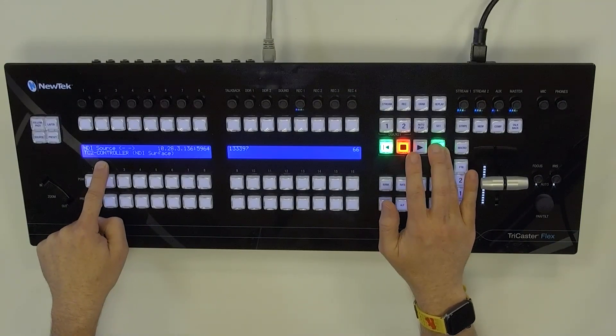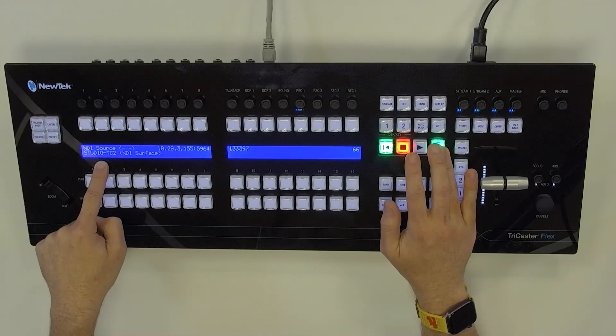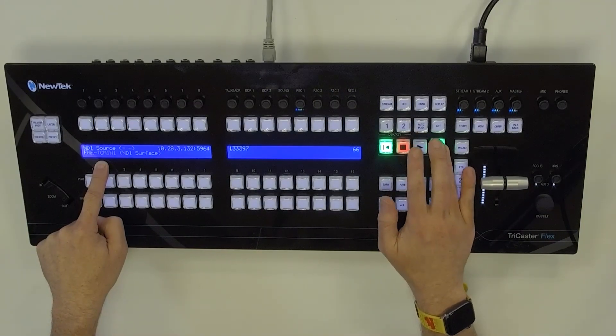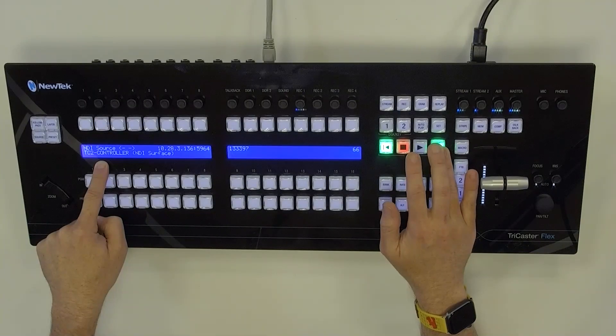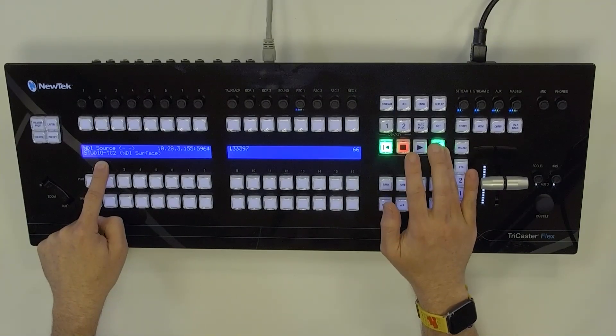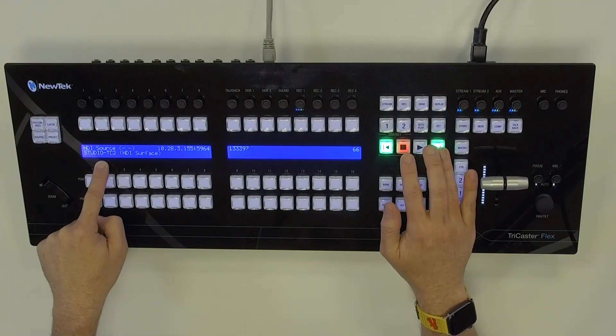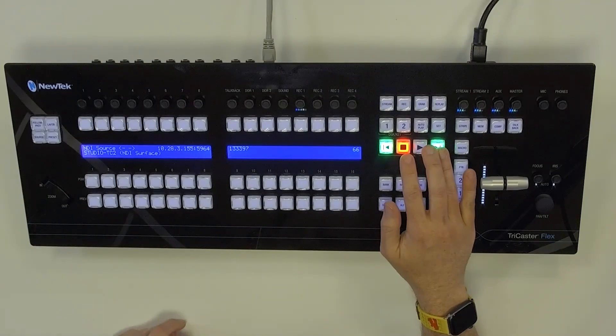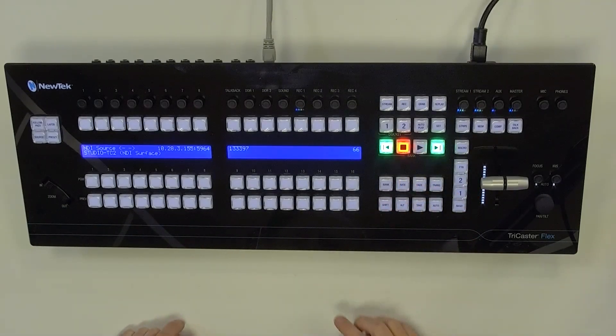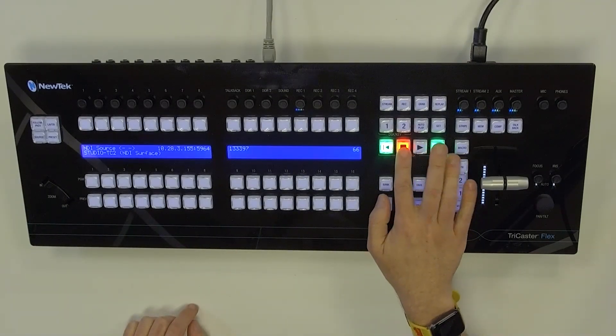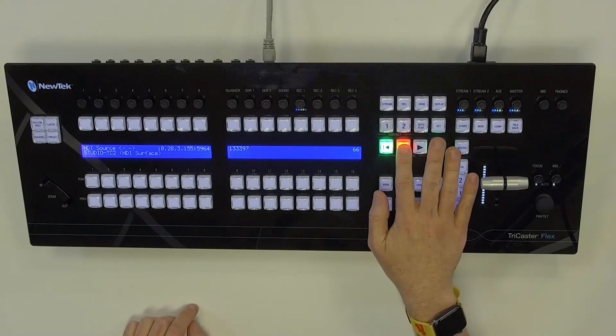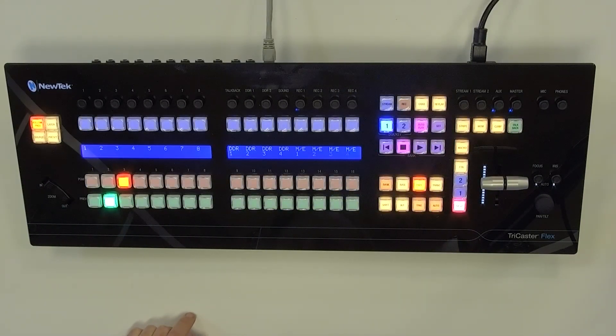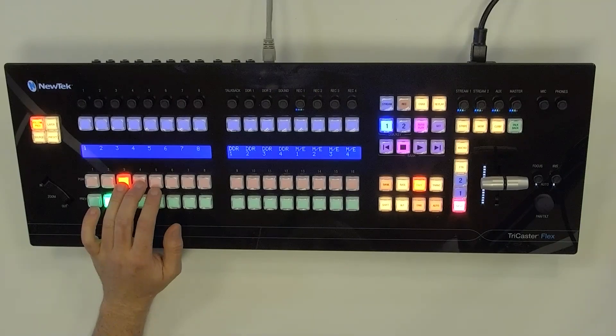Okay, so I want to control my studio TriCaster 2 Elite, which is what I have here in my office. So once I have it selected, I would just hit the red button here in the middle. And now I'm controlling that particular system.